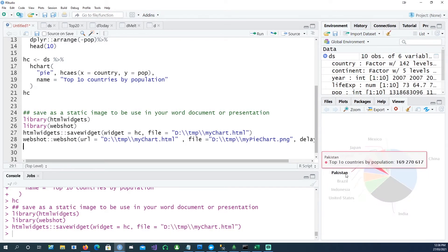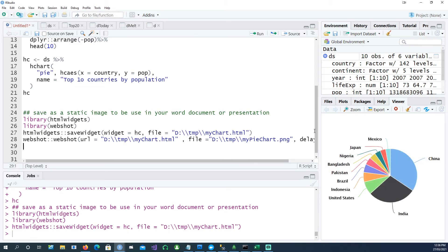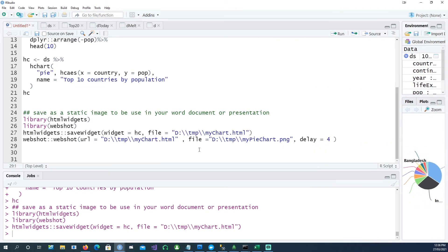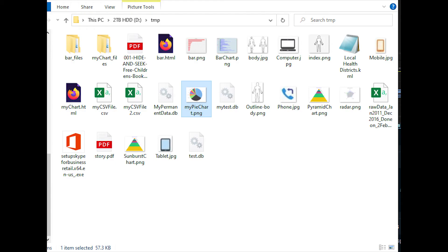...drawn from left onwards, so it takes a bit of time to render. If you don't have a delay, you might actually have half a chart on your screen. You can increase or decrease the delay as needed. So when I run this webshot command, I get a chart on my D drive.